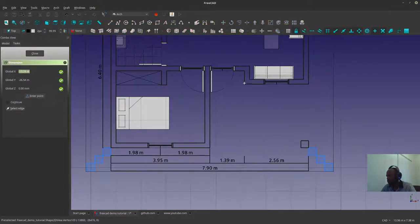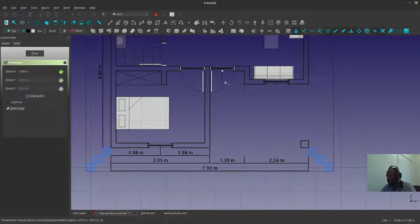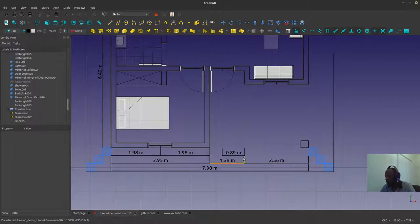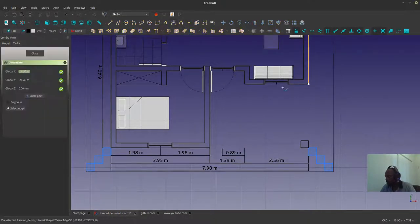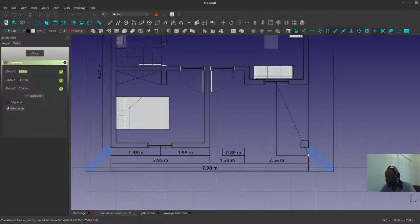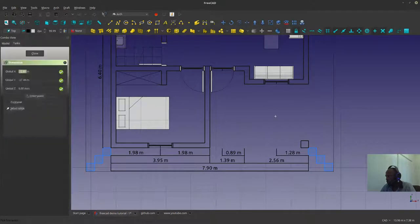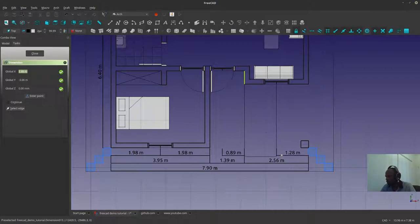Let's see — we want to know how far this door is from here. I can flip that, grab another dimension text like this, and leave that as well. We are clear for this side.